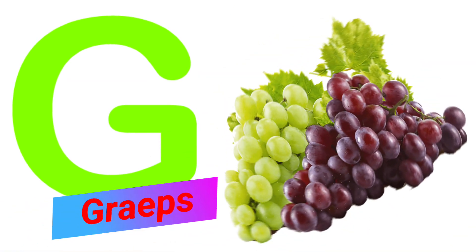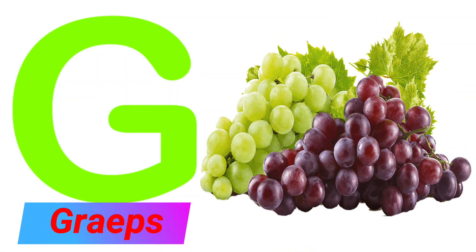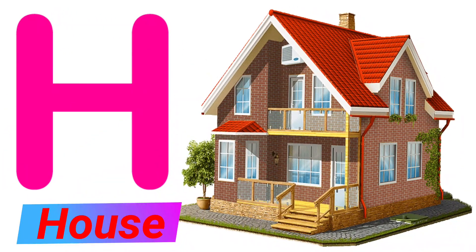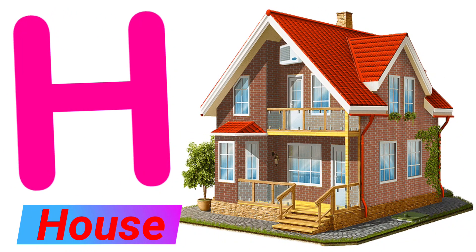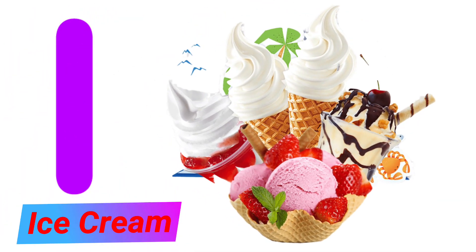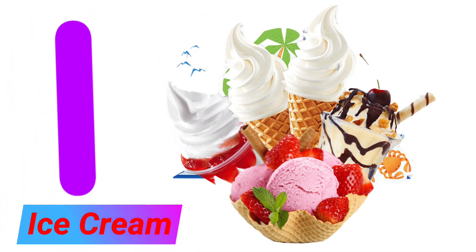G. G for Grapes. H. H for House. I. I for Ice Cream.